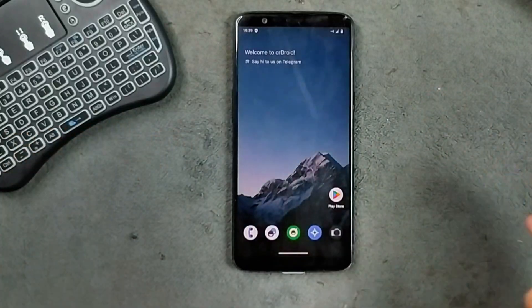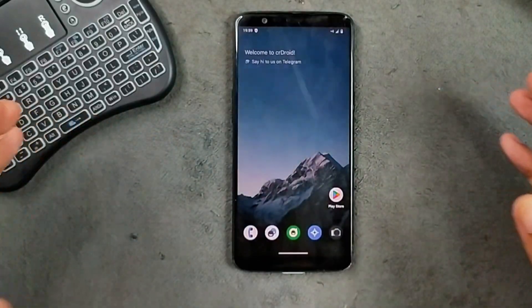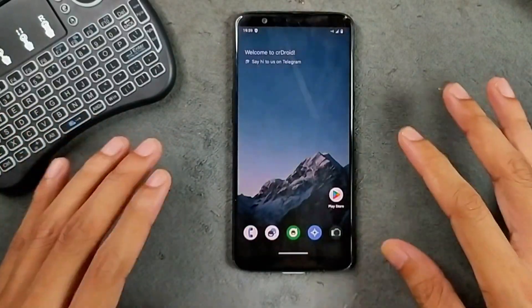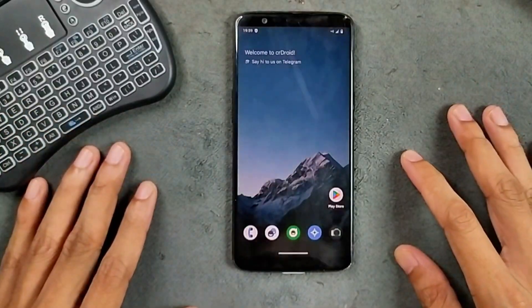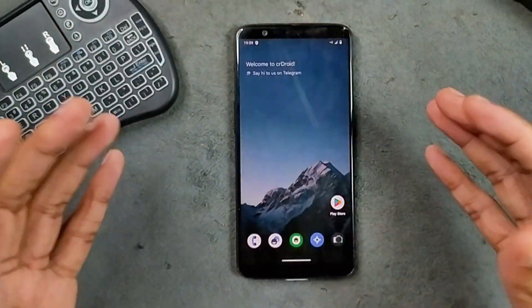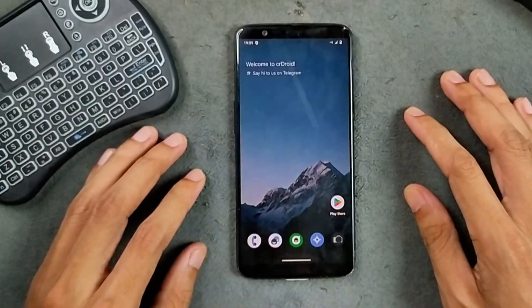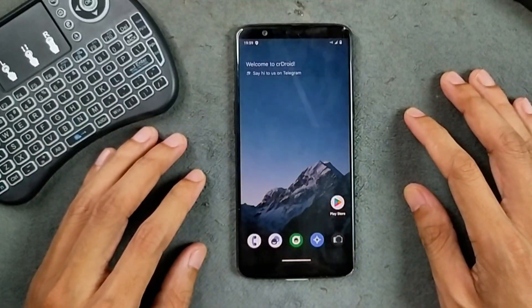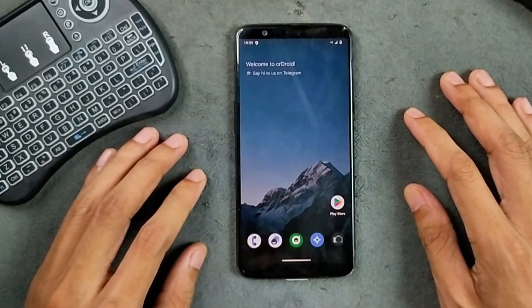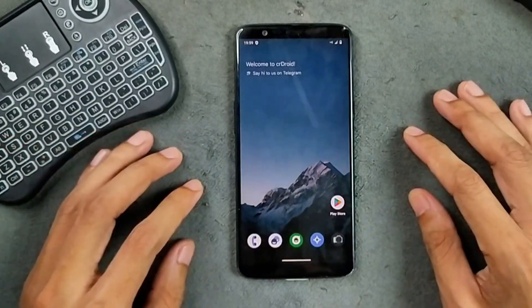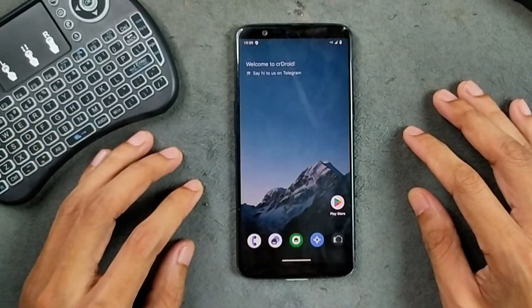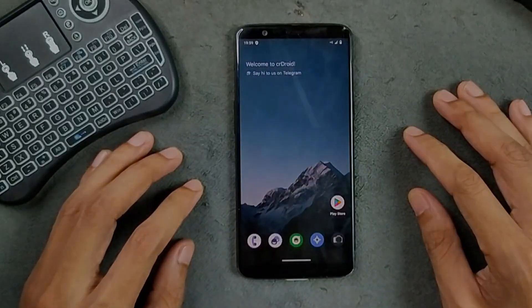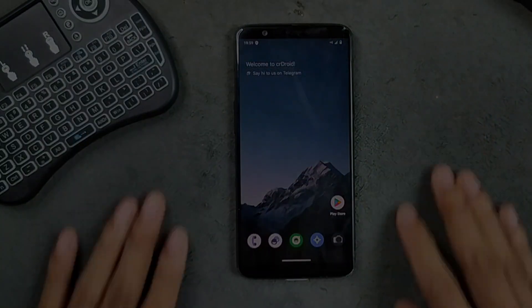The full review of the ROM will be coming soon as I need to test it further. All the file links and a step-by-step written guide will be in the description below. If you want to try it on your device, you can. Thank you very much for watching and I will see you in the next one.